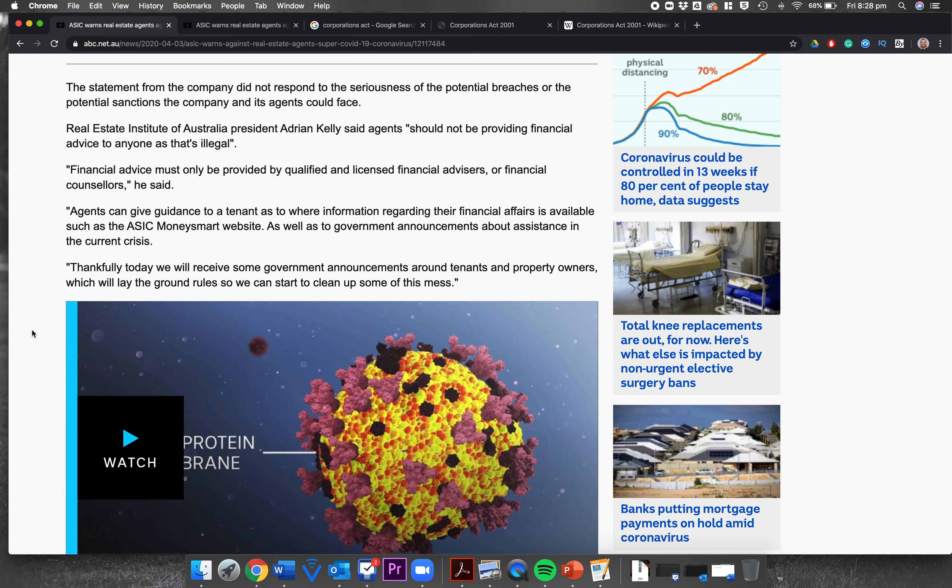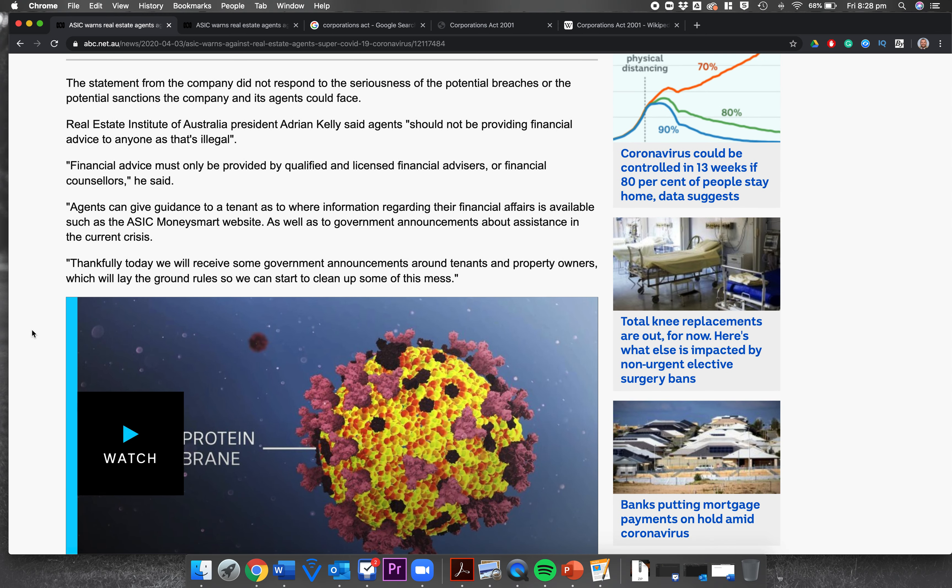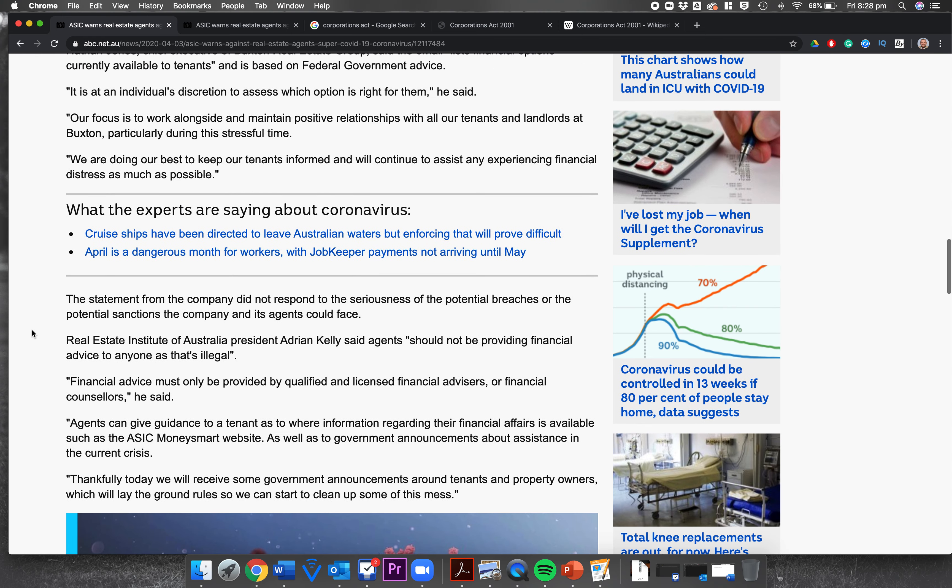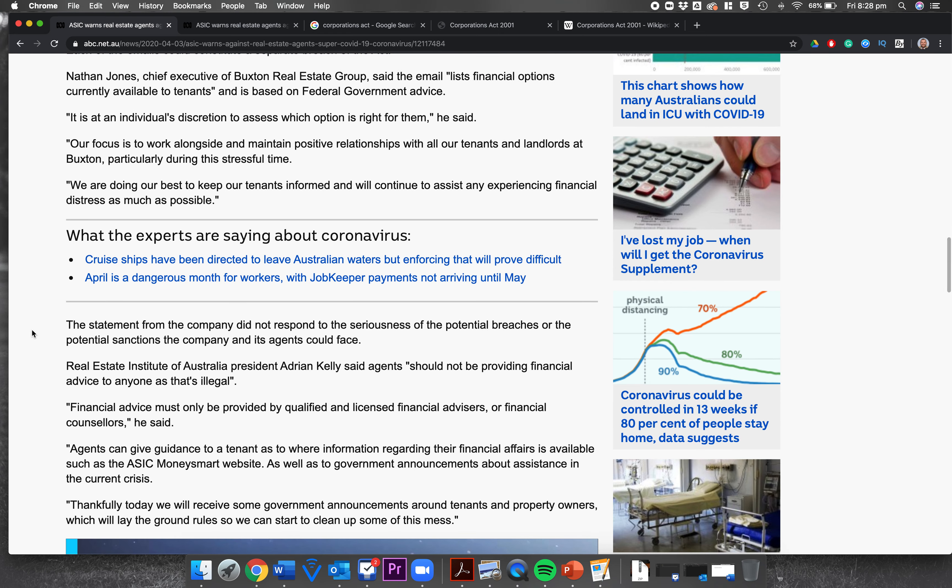Real Estate Institute of Australia president Adrian Kelly said agents should not be providing financial advice to anyone, as that's illegal. Financial advice must only be provided by qualified and licensed financial advisors or financial counselors, he said. Agents can give guidance to a tenant as to where information regarding their financial affairs is available, such as the ASIC Money Smart website, as well as the government announcements about assistance in the current crisis. Thankfully today we will receive some government announcements around tenants and property owners which will lay the ground rules so we can start to clean up some of this mess.